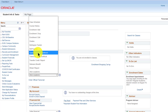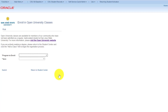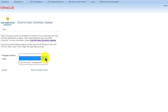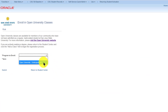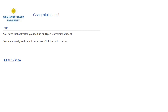On this page, you'll select Open University Undergraduates as the program to enroll, then select the available term. Click Submit when finished. This will complete the steps in activating your account. You are now ready to search for a class and begin registration.